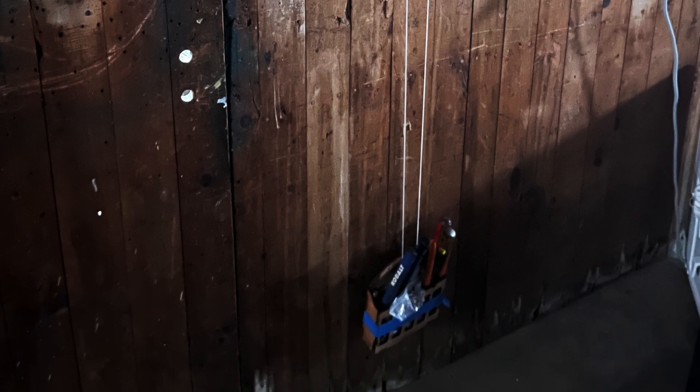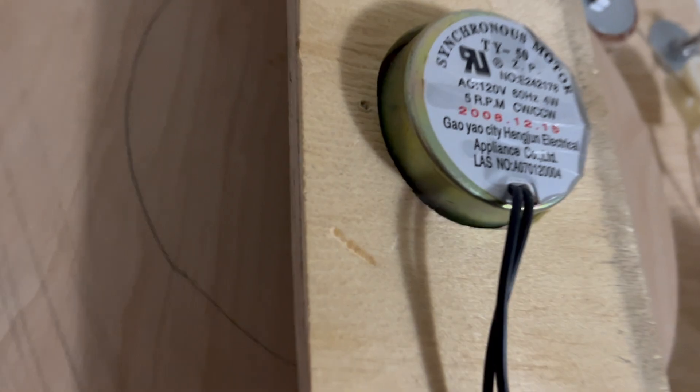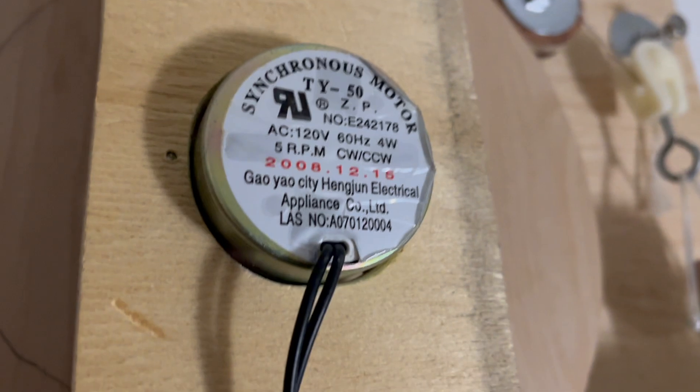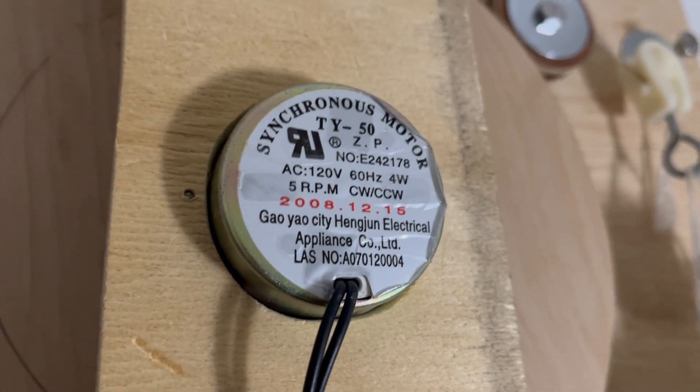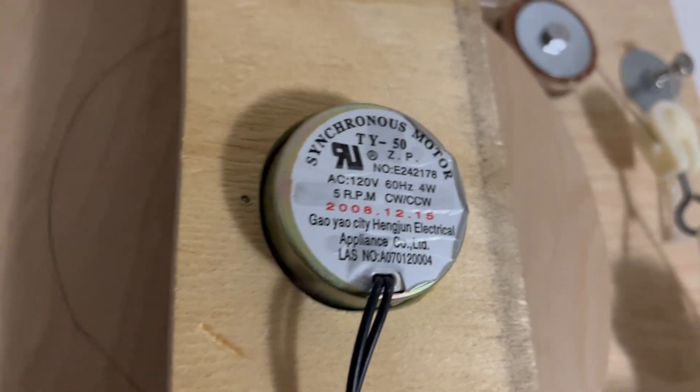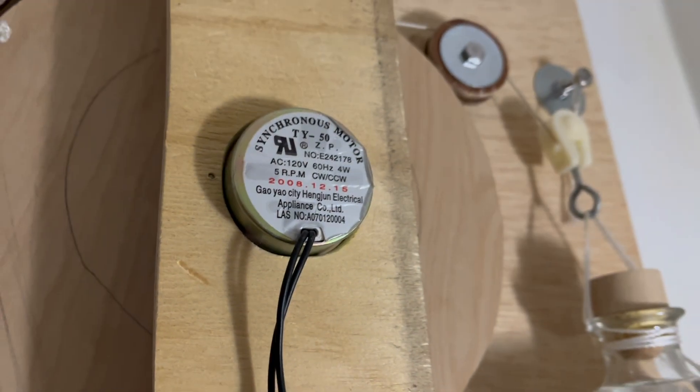And I decided to try and do it using stuff I already had, like a synchronous motor that I pulled out of a broken oscillating fan a few years ago.